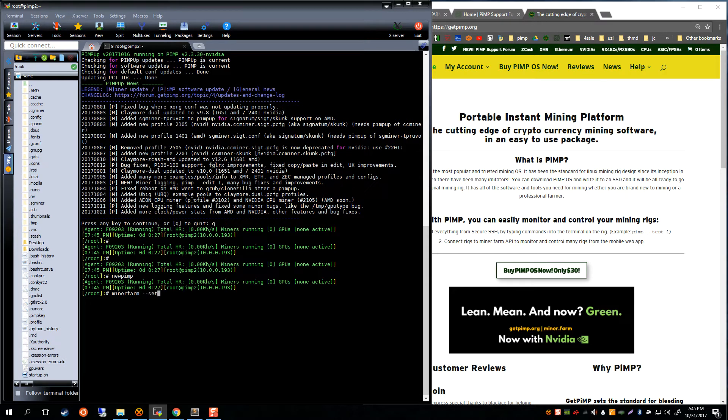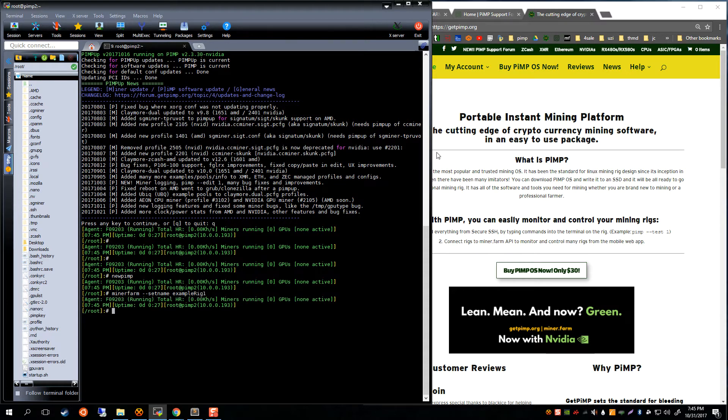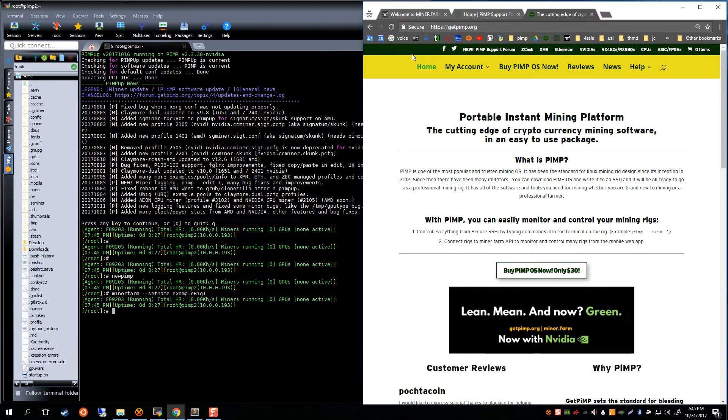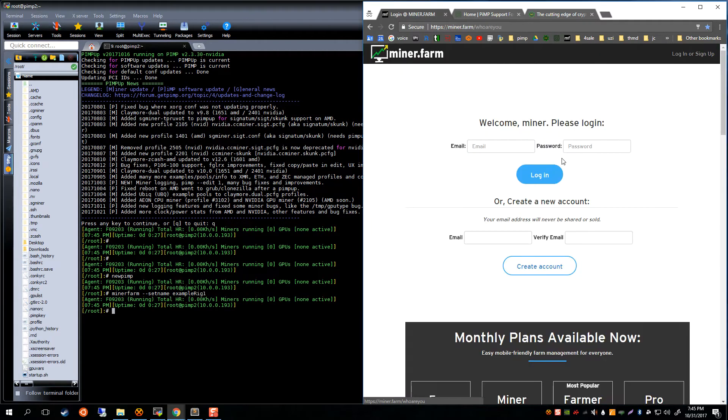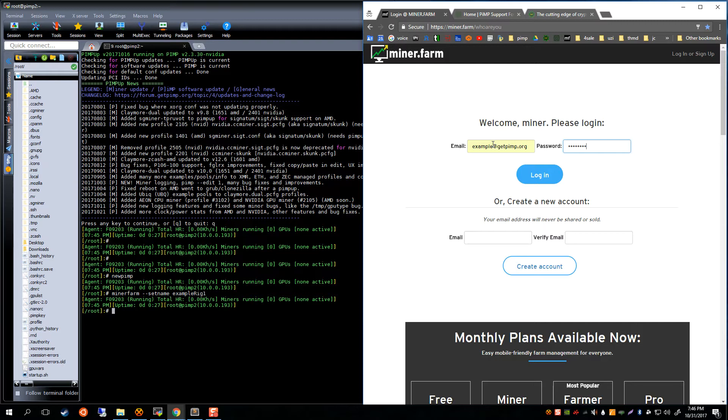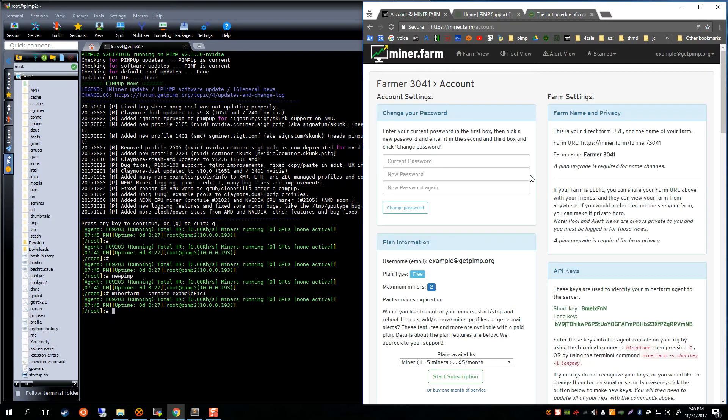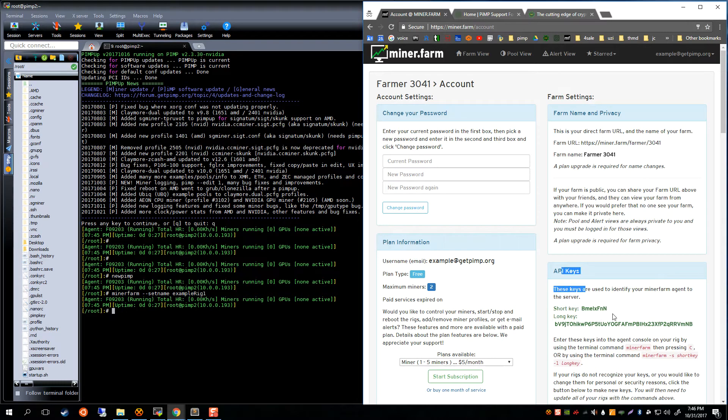In this case we're going to set the name of the rig to 'example rig one'. Then we want to go over to our miner farm account. We're going to log in as our miner farm account that came with our PiMP login.